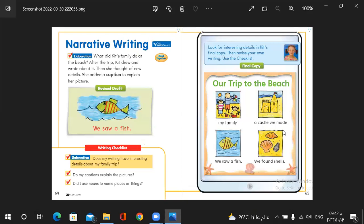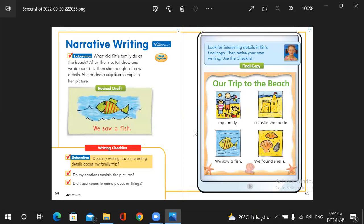Let's take a look on the narrative writing. Narrative writing. Here we have some pictures and we want to label them. This is my family. A castle we made. We saw a fish. We found shells. So this is our trip to the beach. You can also tell or narrate something that happened to you in real and draw some pictures and try to label them. Maybe a picnic or a day on the beach or some place you would like to go with your friends. Something real. You can narrate something real. This is what we mean by narrative writing.